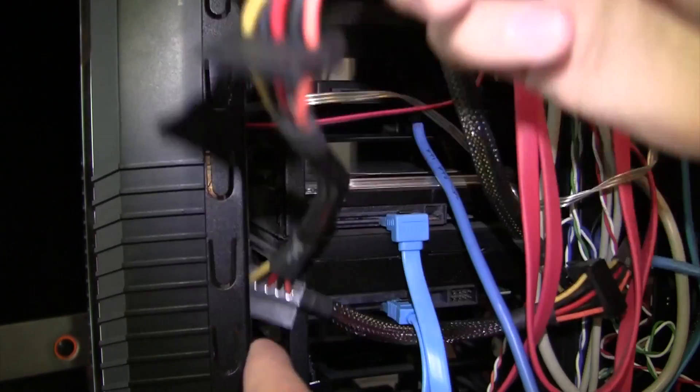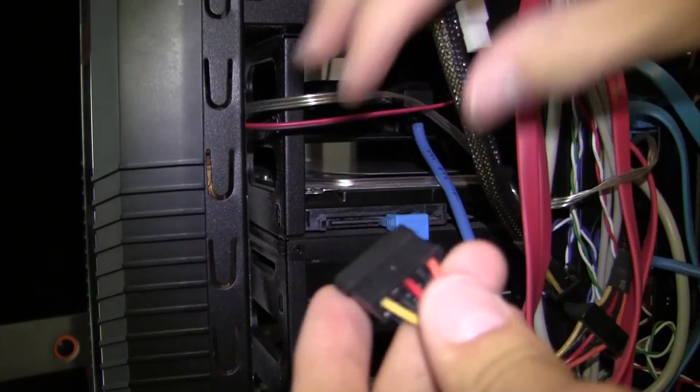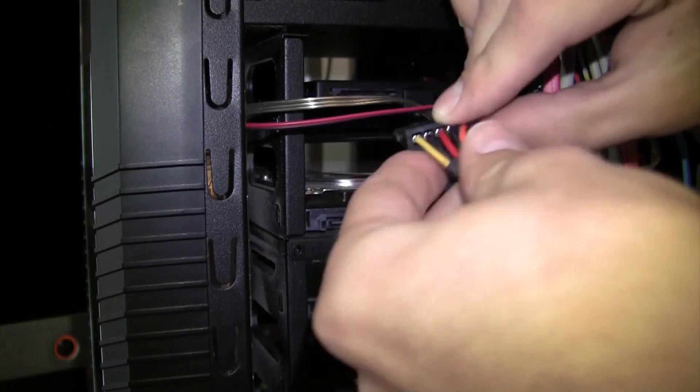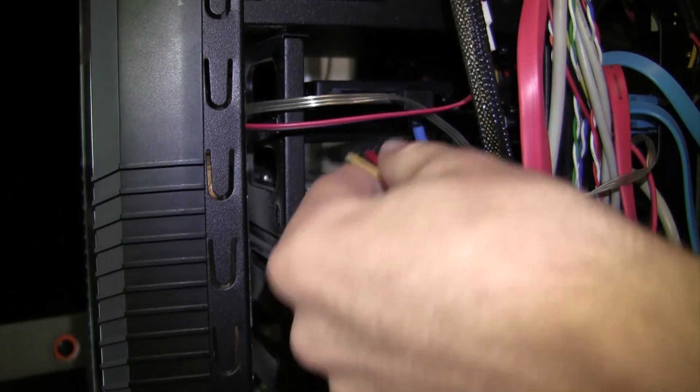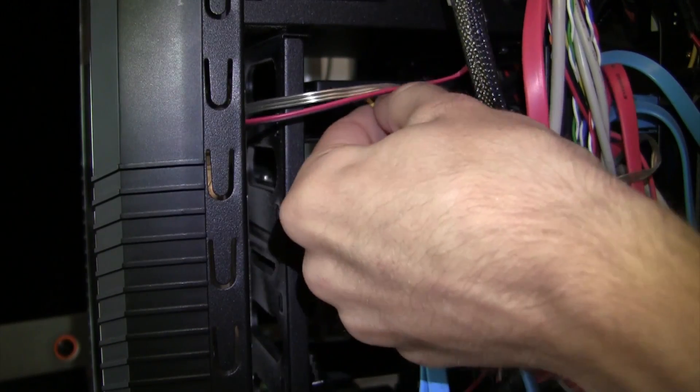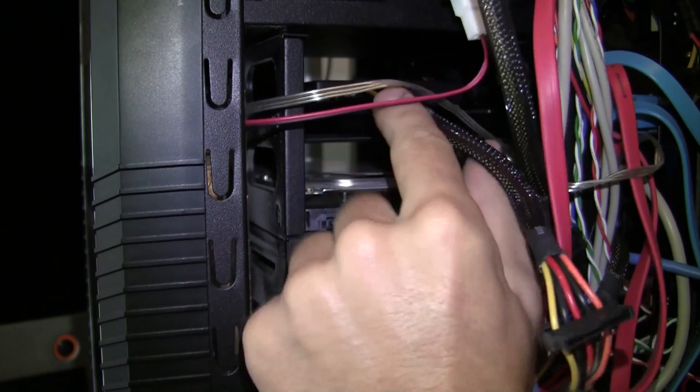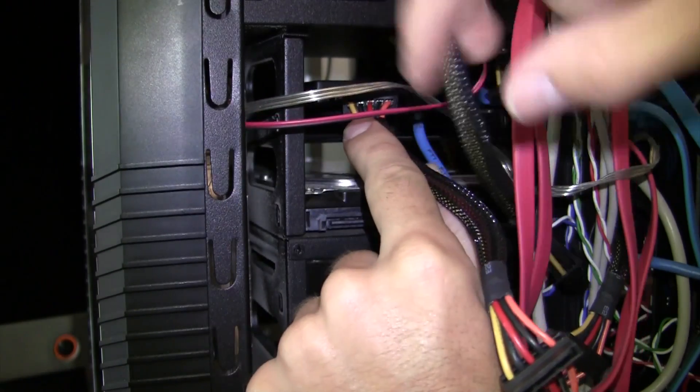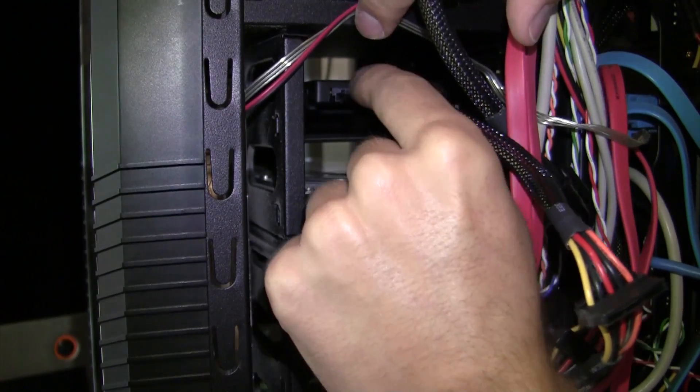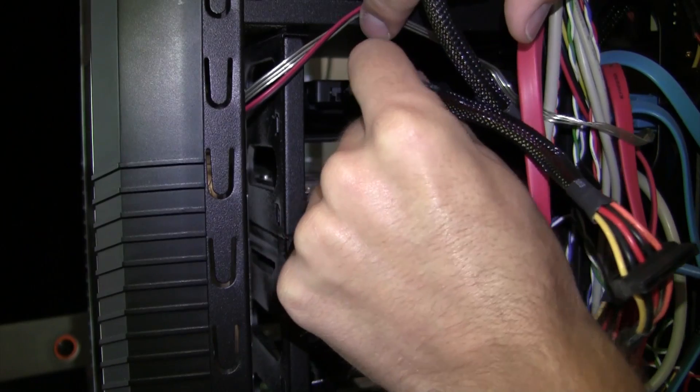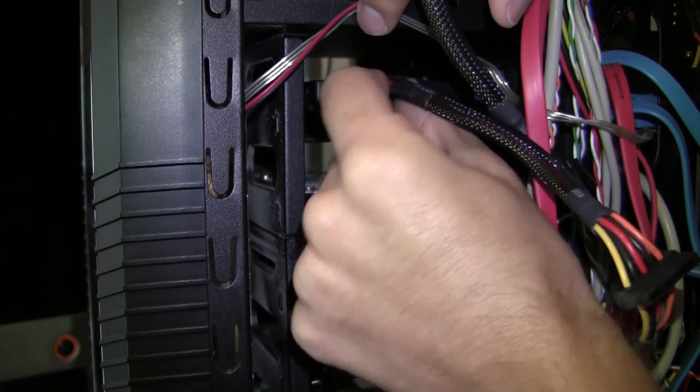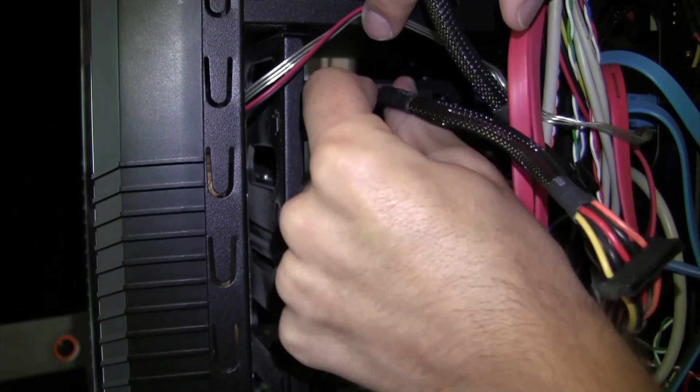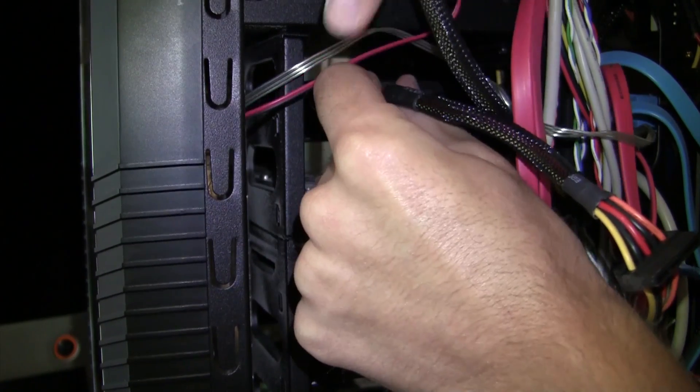All right, SATA cable is now in. Now they need power. So here is one, two, and three. So I now have the three powers, so I'm going to plug all of these in. All right, so the first power is going in. Once again, I'm really trying not to block you guys out, but you can really only do so much.